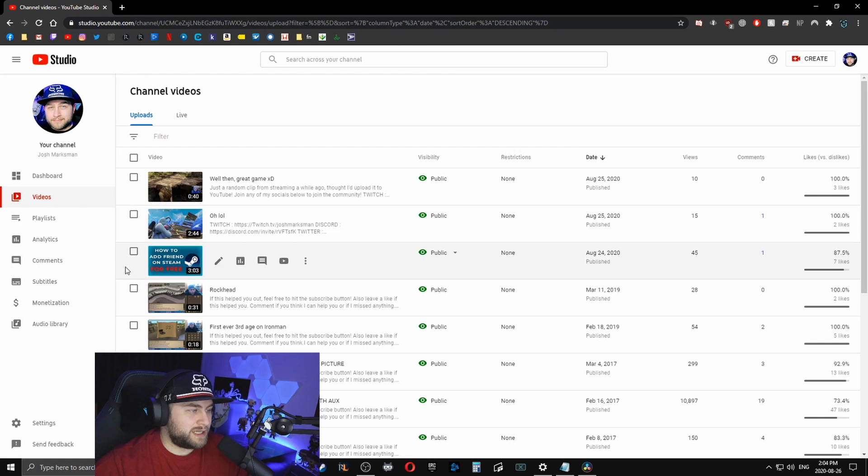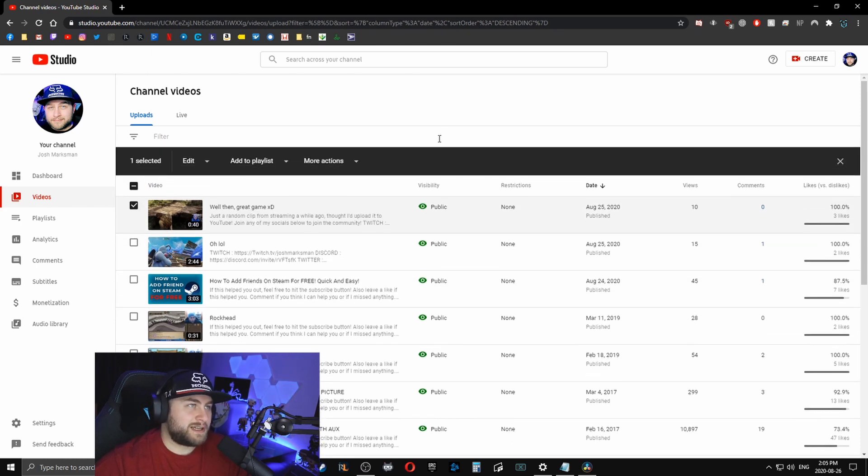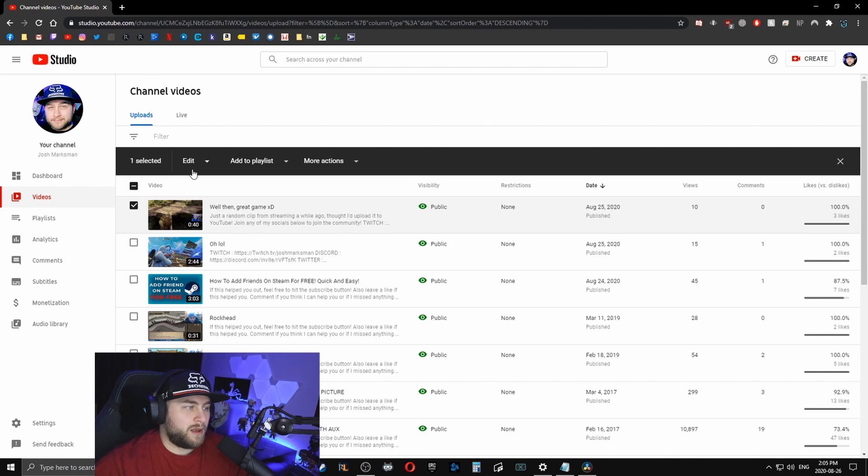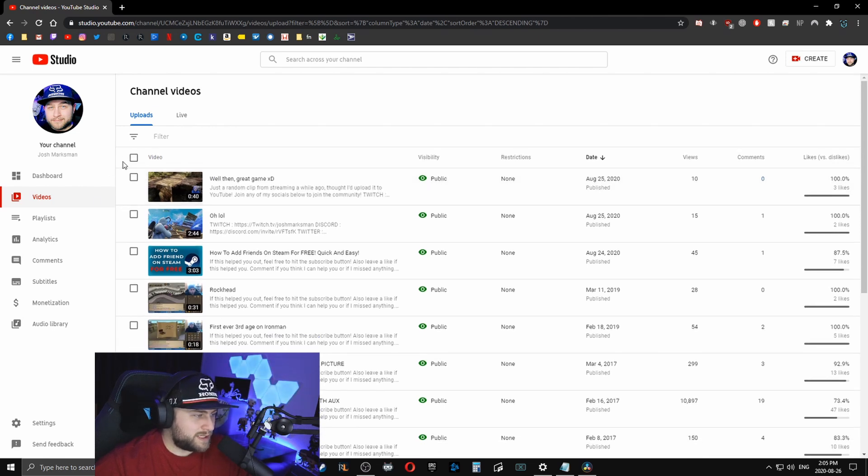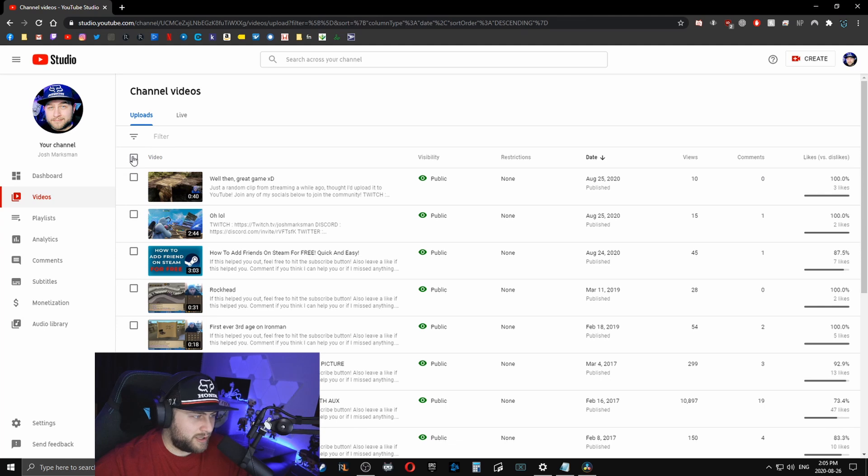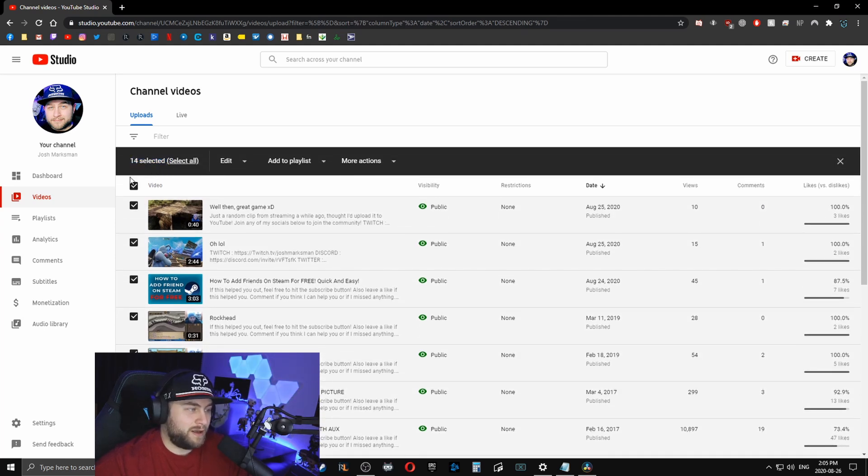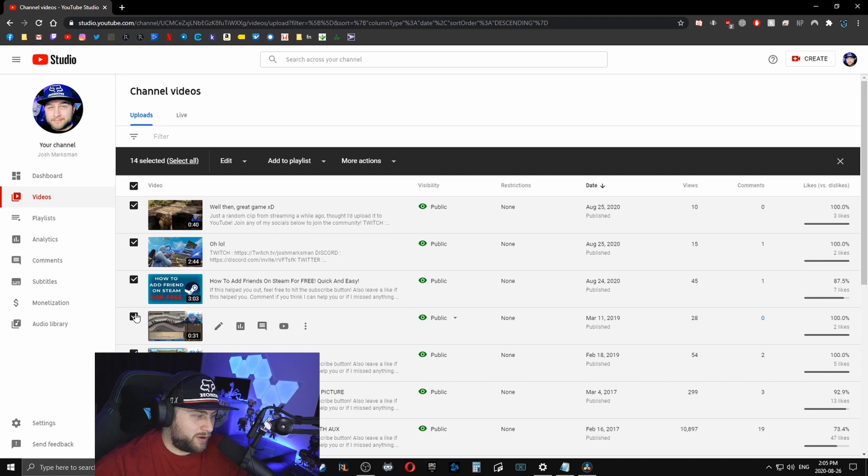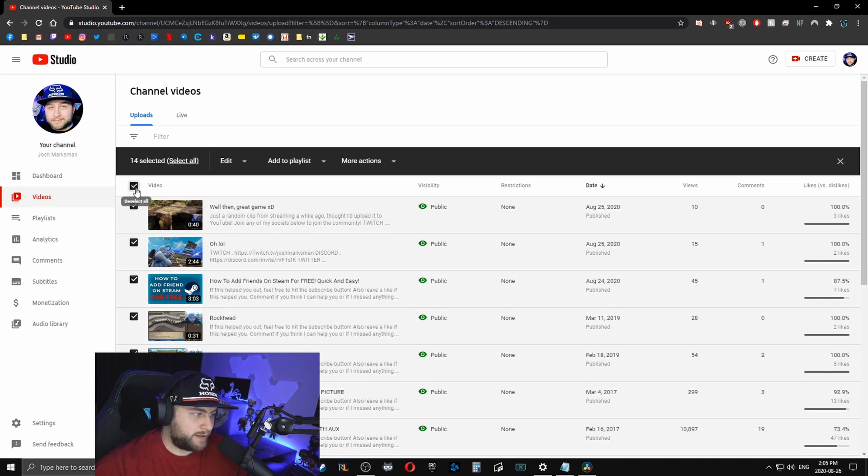I'm just going to do it on one of them just because I know it takes a little bit of time to do it for all of them whenever you're doing them in bulk. So you can select as many as you want. Whenever you see this little box here at the top, you can click it so that you can edit as many of them as you possibly want. And then whenever you have them all clicked, if you just want like one or two of them, then you just click that.